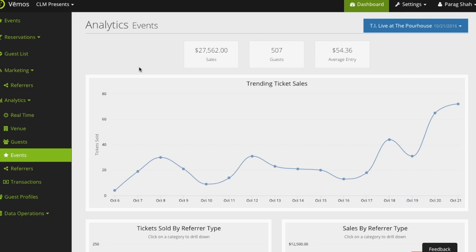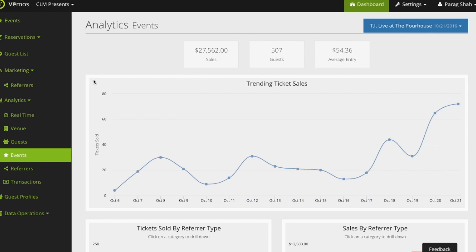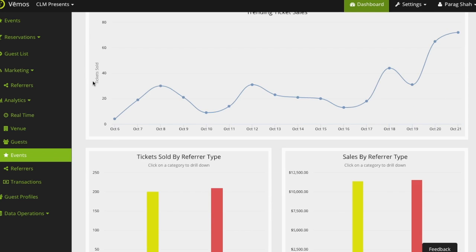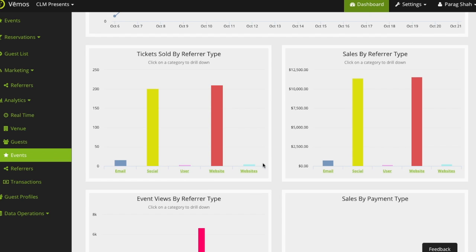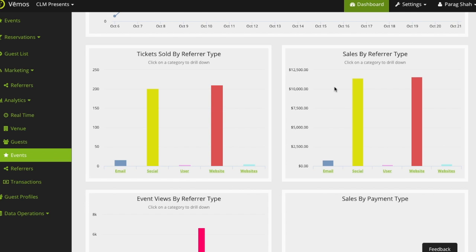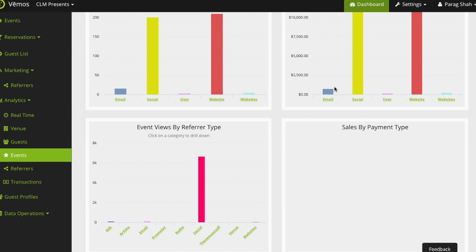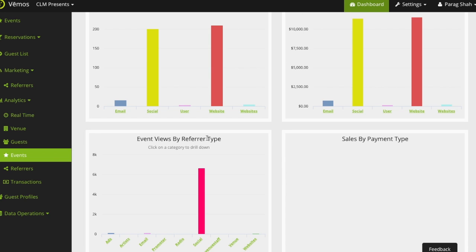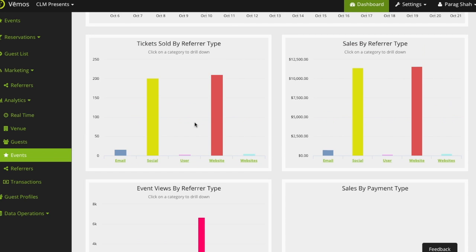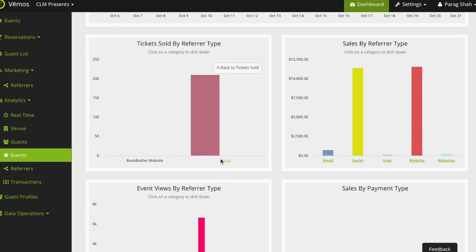So that way when you go to your analytics section you'll be able to see what tickets were sold based on your referral link, the sales that link brought in, and even the event views. So it also tracks not only the views but also the actual conversion.